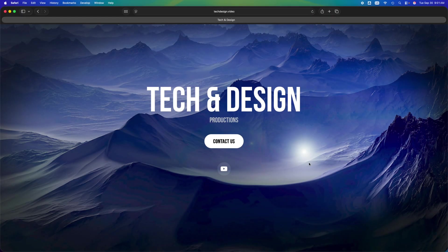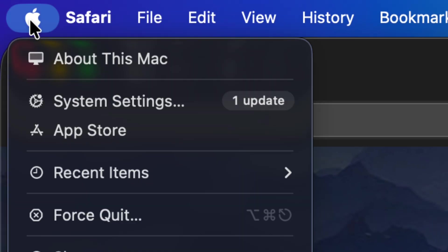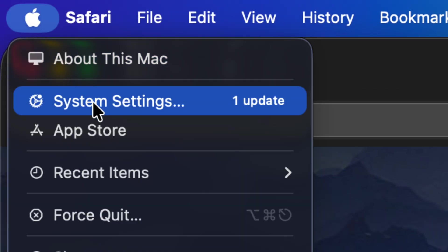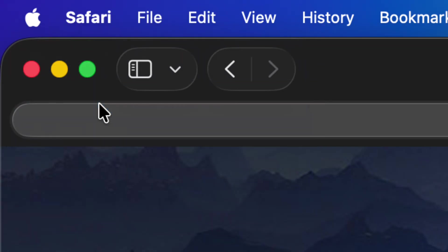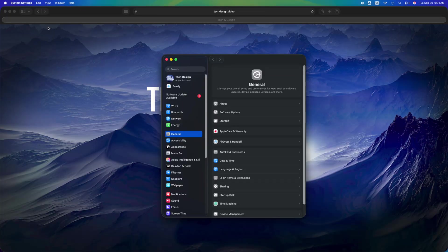Hey guys, on today's video we're going to be updating your Mac, so let's get started. Go on the top left hand side, you will see that Apple logo. Second option: System Settings. From System Settings you...